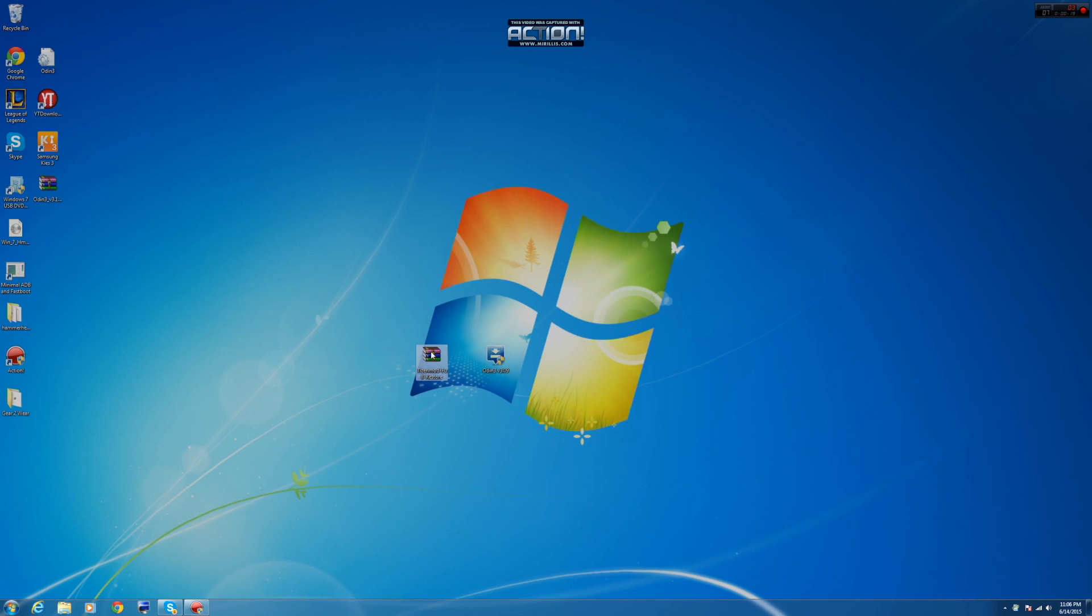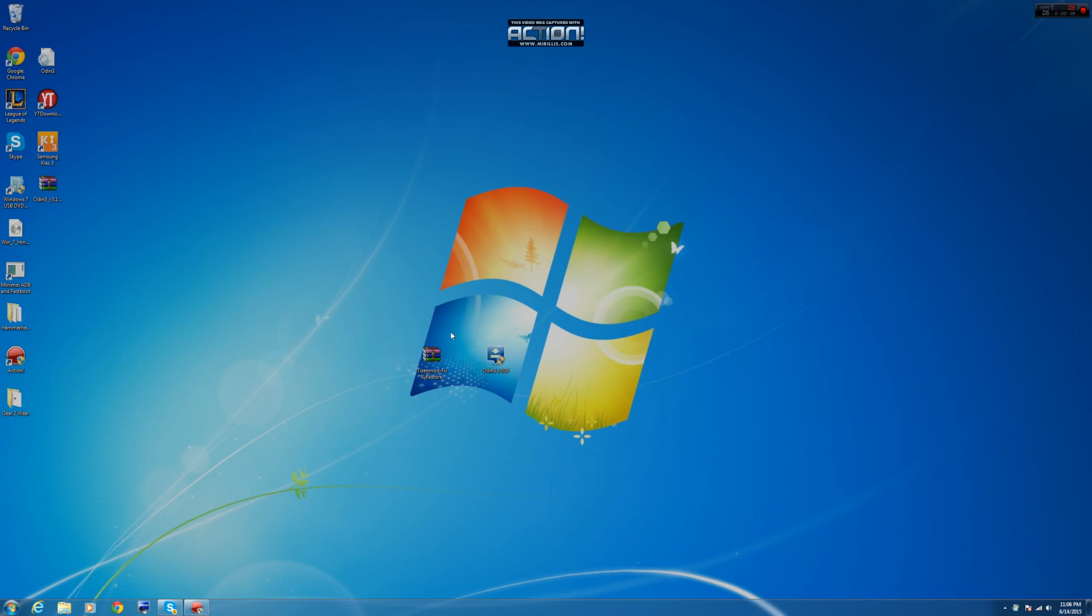And be careful, this one, the recovery file is quite heavy, 500 and something megabytes, so it might take a long time and take your while.